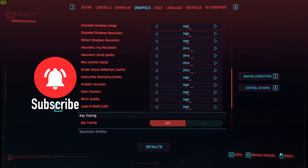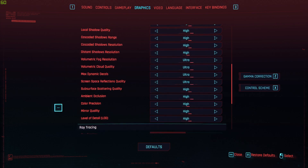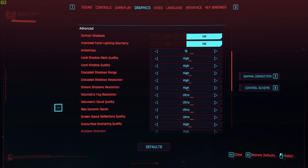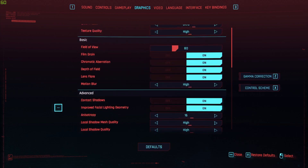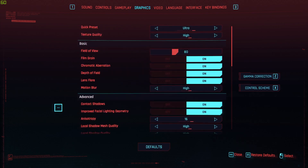Without any problems, as you can see right here. If you have a setup similar to mine, I recommend you use these settings — they will offer you the most optimum gameplay experience. I hope you enjoyed this video, don't forget to subscribe to the channel, and see you in the next one.